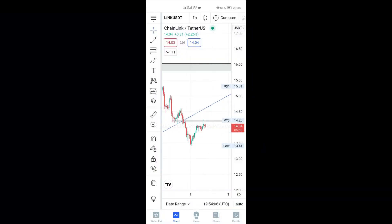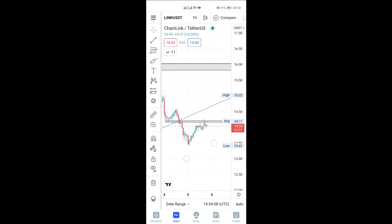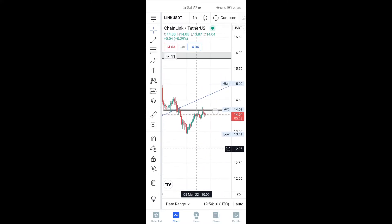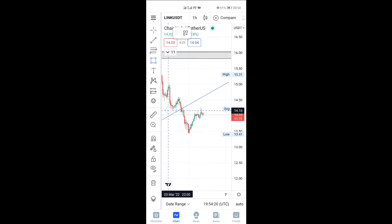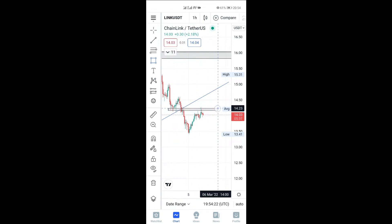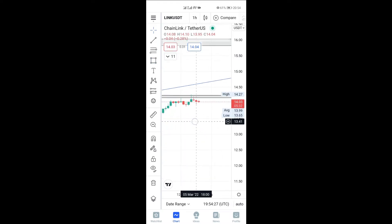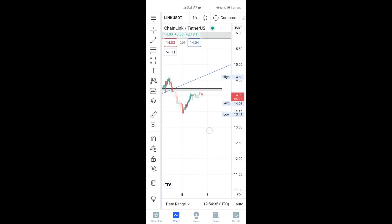Alright, I recorded the LINK/USDT trade and I'm going to show you now. This is LINK — this is a support-turned-resistance level right here. Look at it: it used to be a support and now it's a resistance, and it's been clearly rejected as you can see from this candle. I want to sell this now and my stop loss would be just above this candle at 14.3.